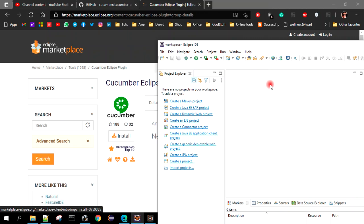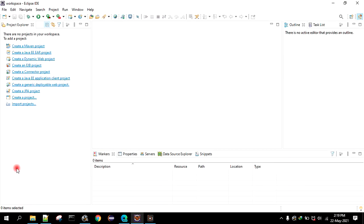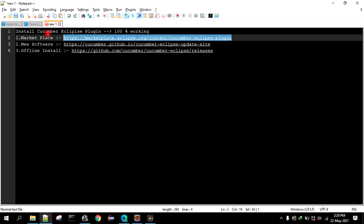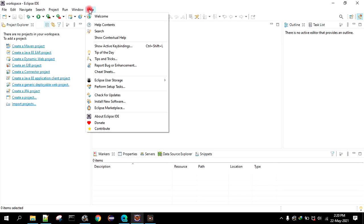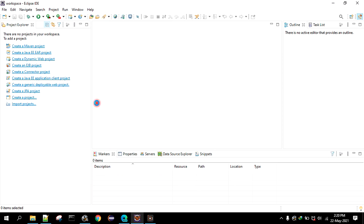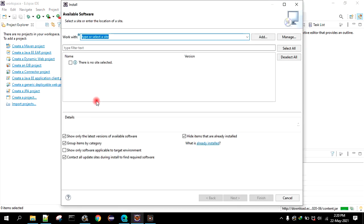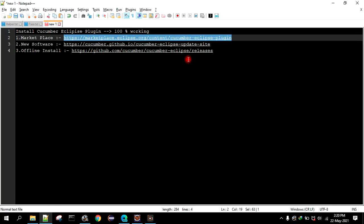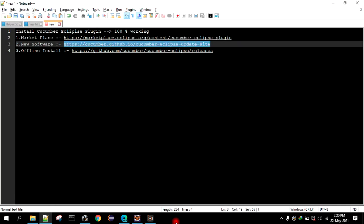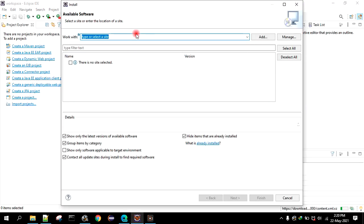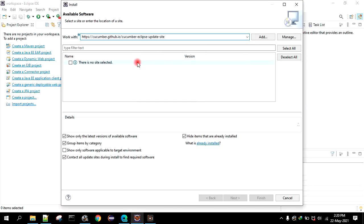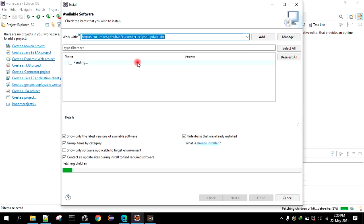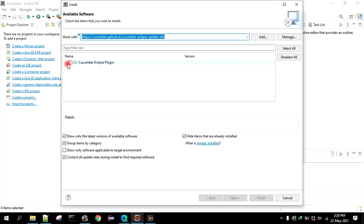The second way to install this plugin is just go to help, then install new software, and here we have to paste this URL. Just let's paste this and hit enter. As you can see we got this Eclipse plugin.